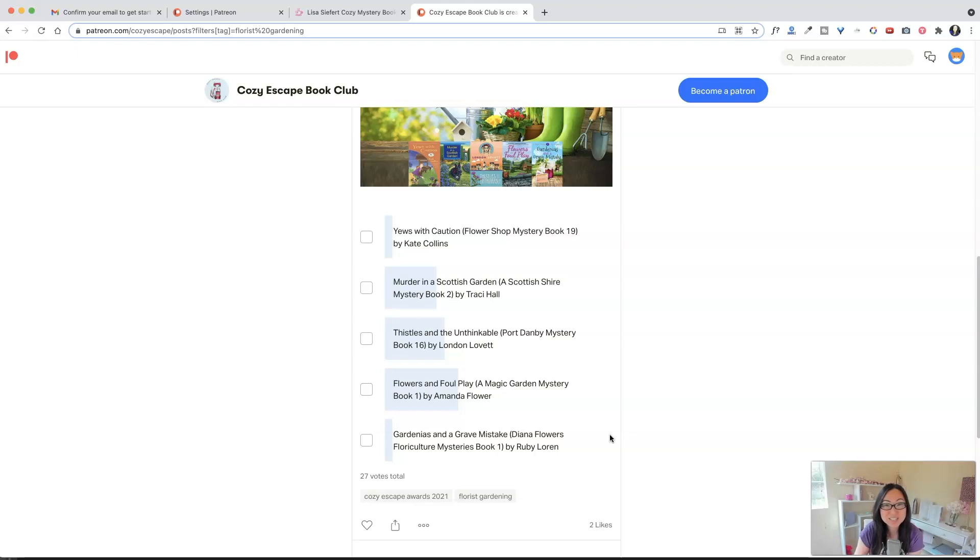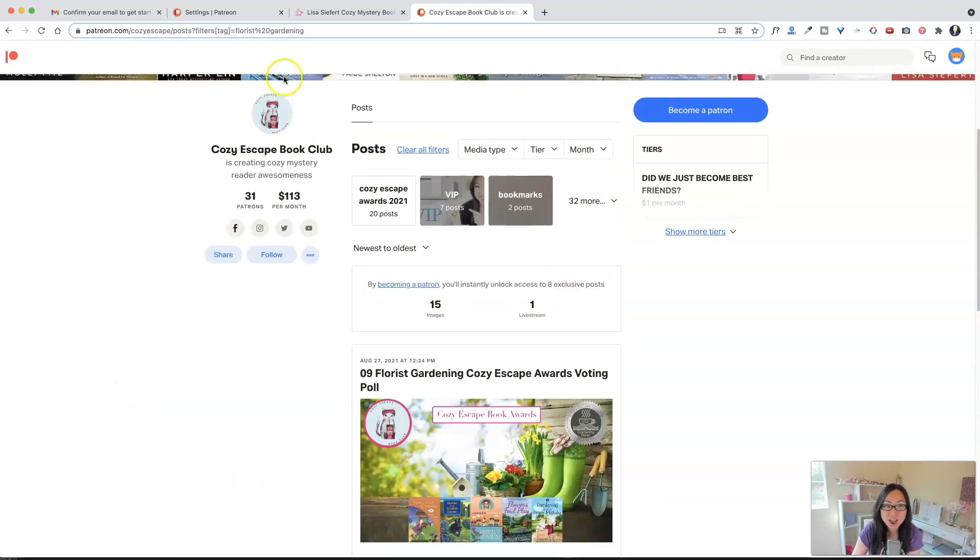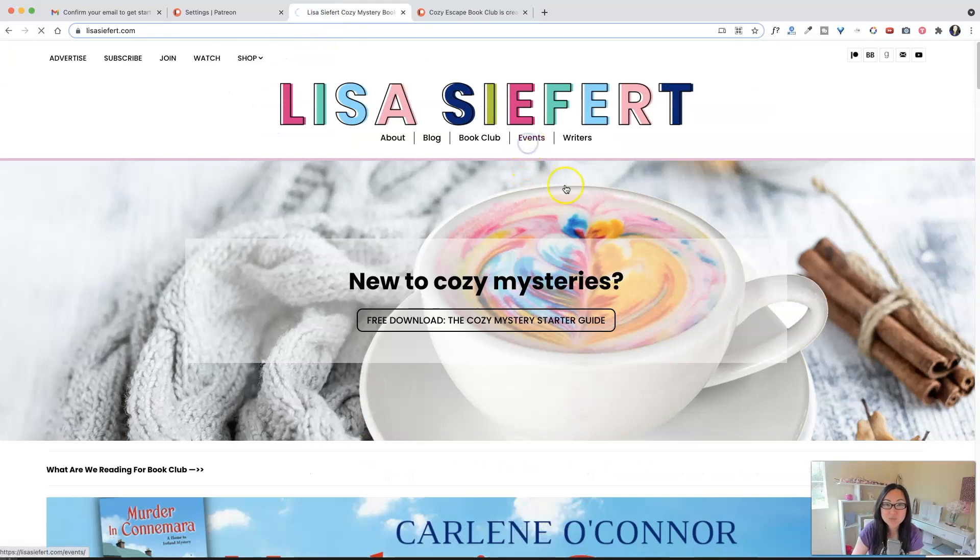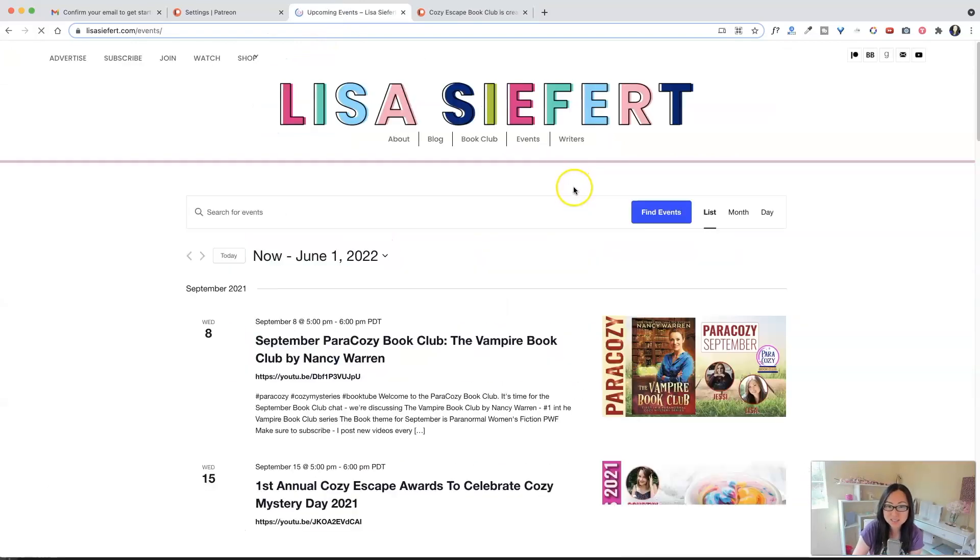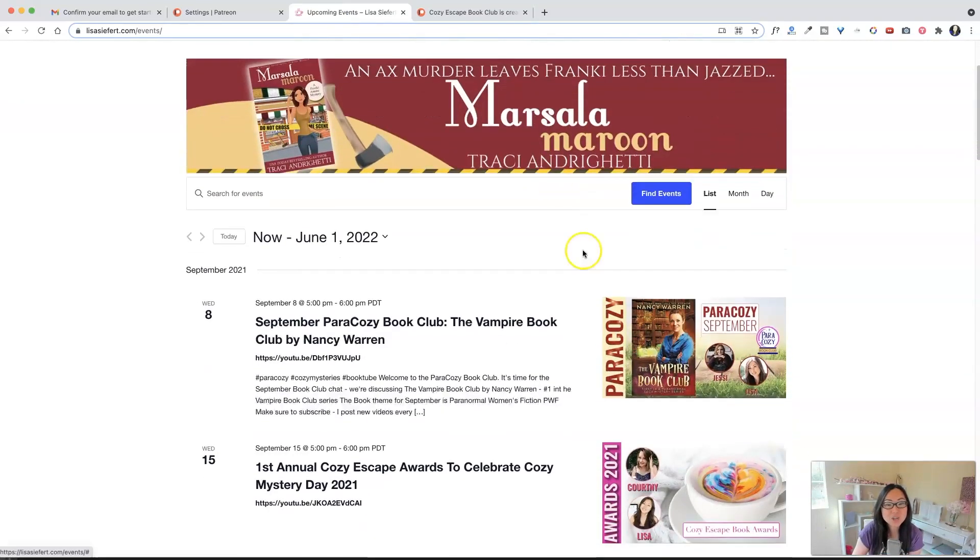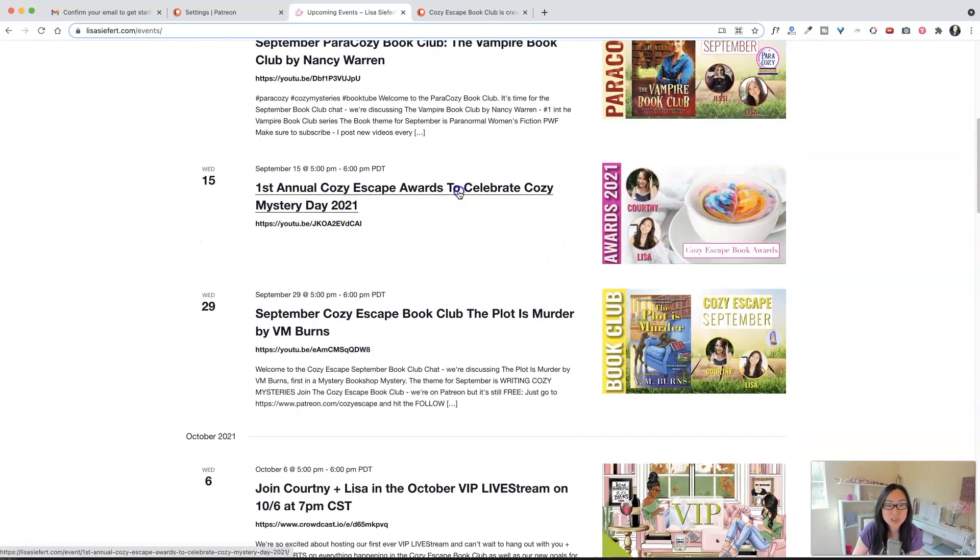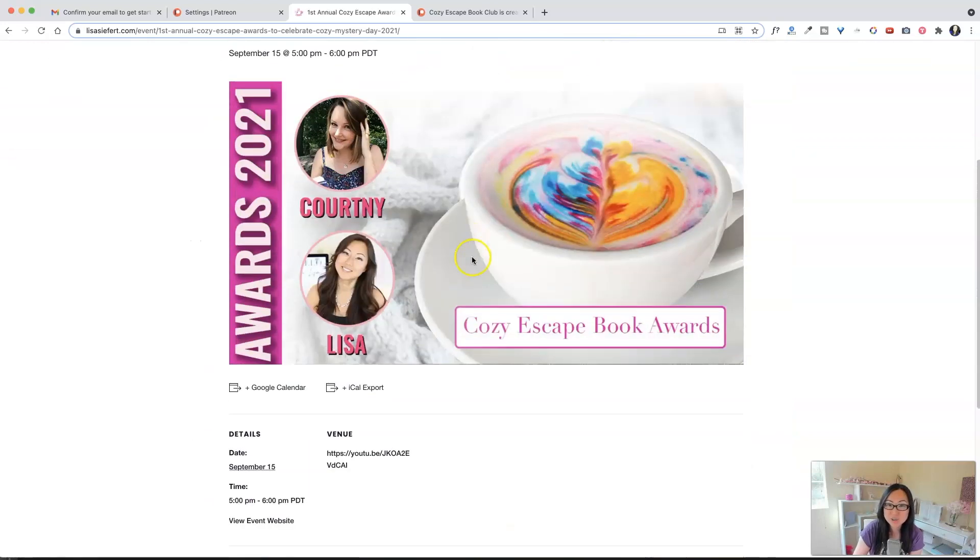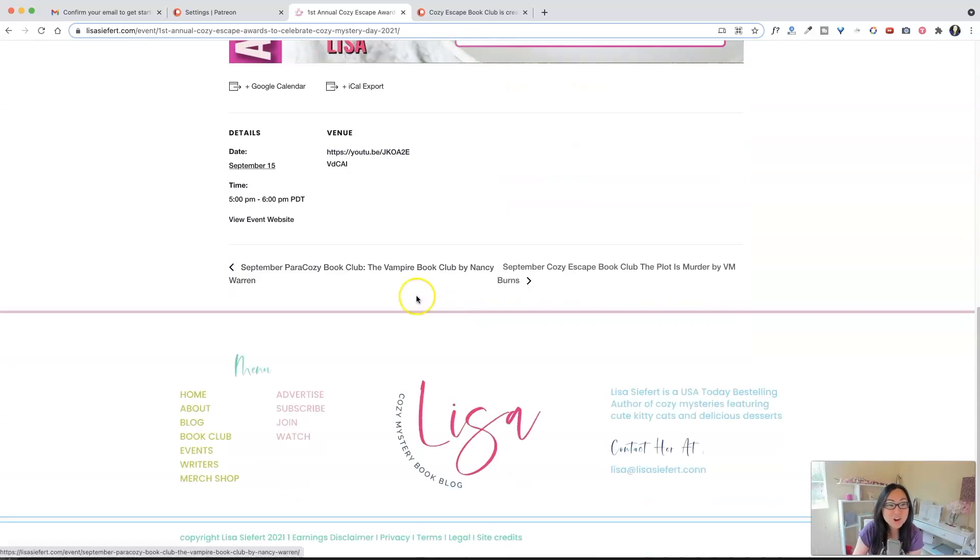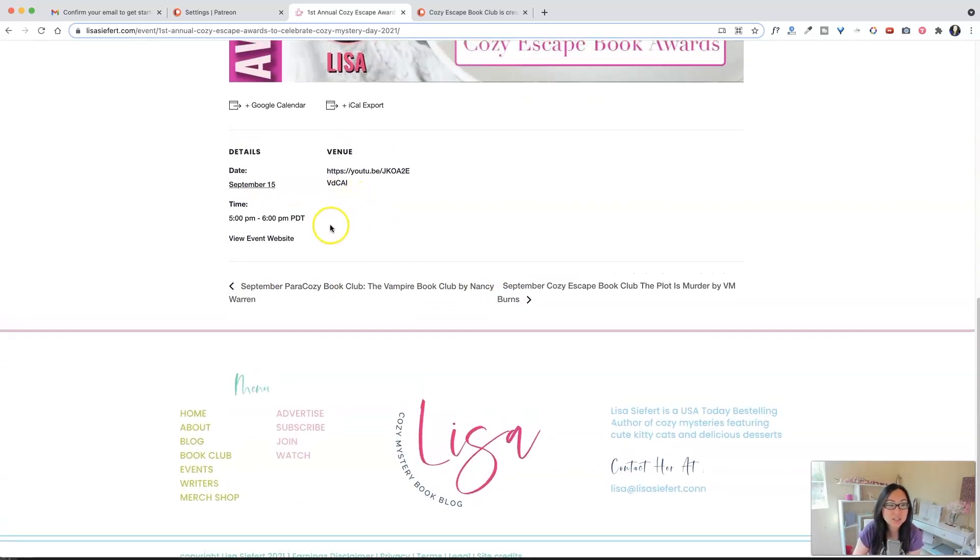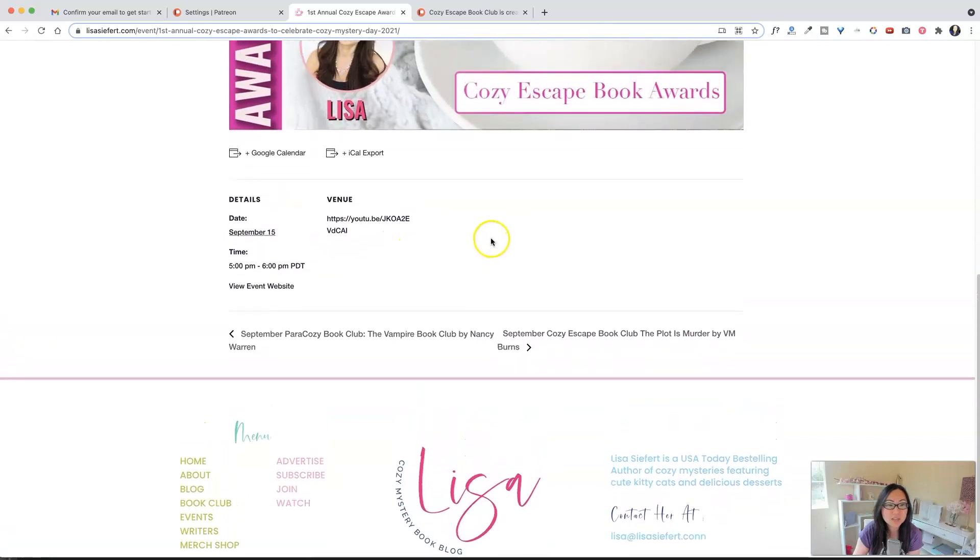And we can't wait to see your votes and tally those up. And we will see you guys on September 15th if you go over here to events. And you go to the Cozy Escape Awards to celebrate National Cozy Mystery Day. We'll be announcing all the winners. We have some cool giveaways.